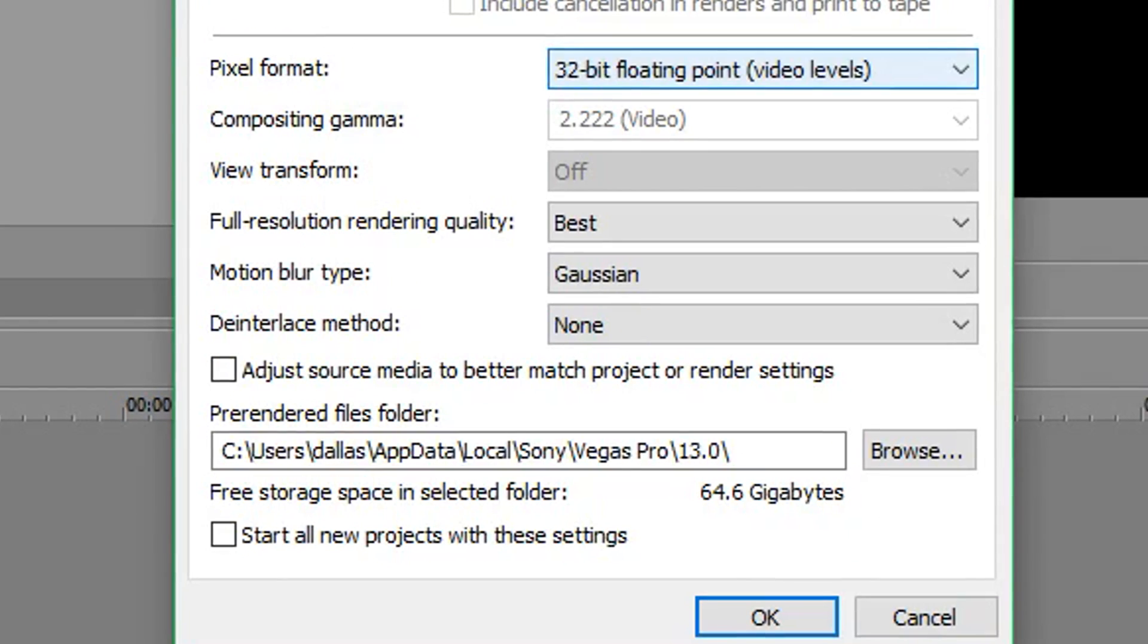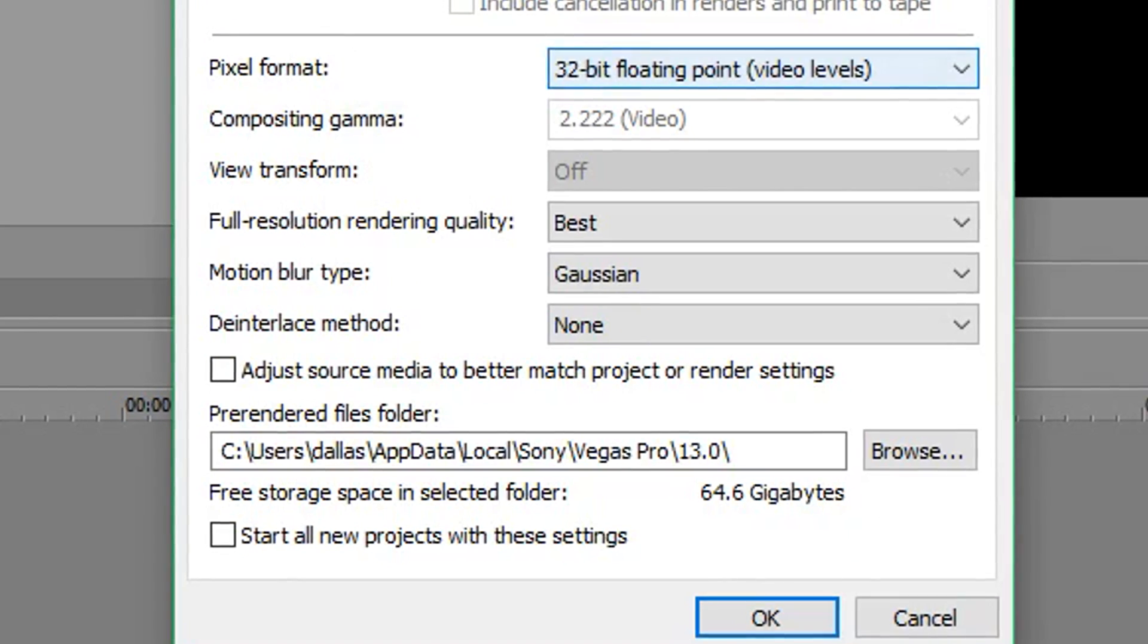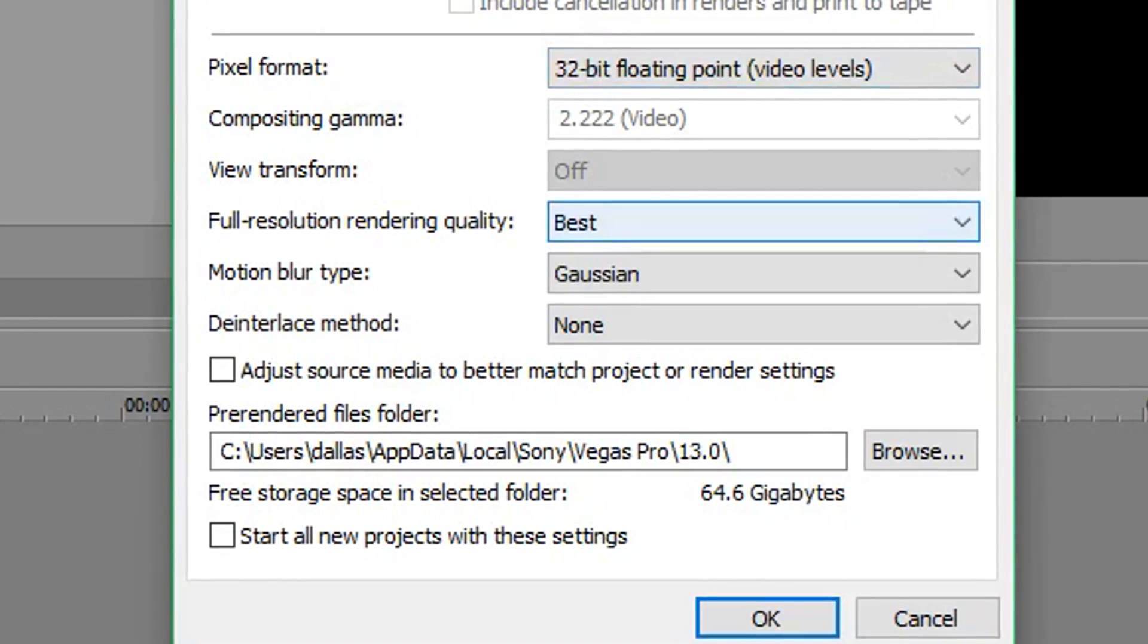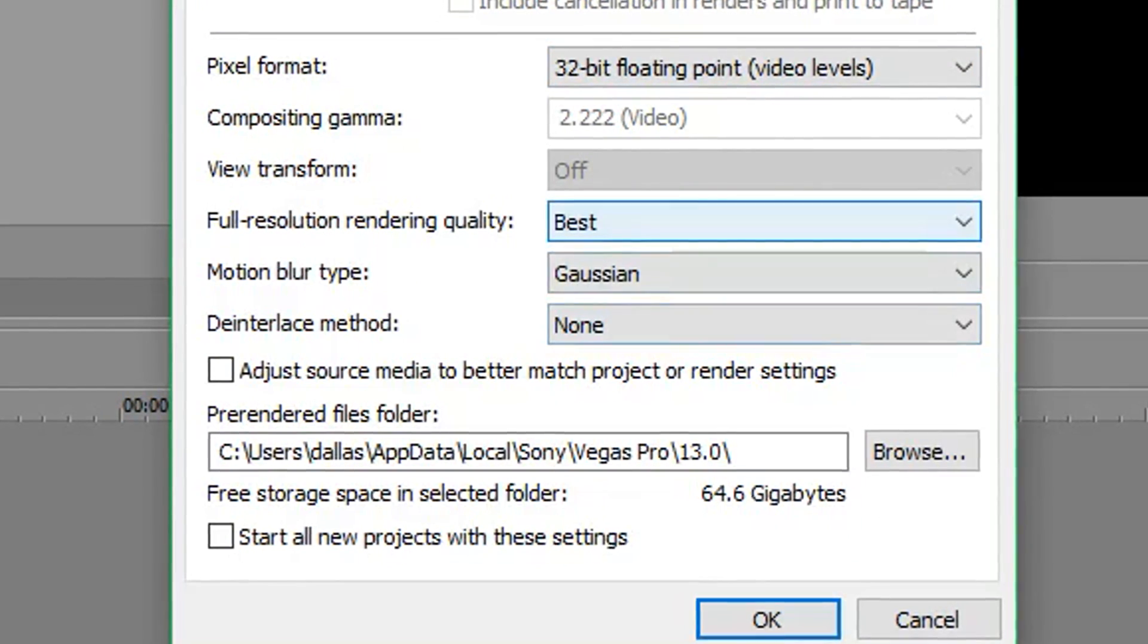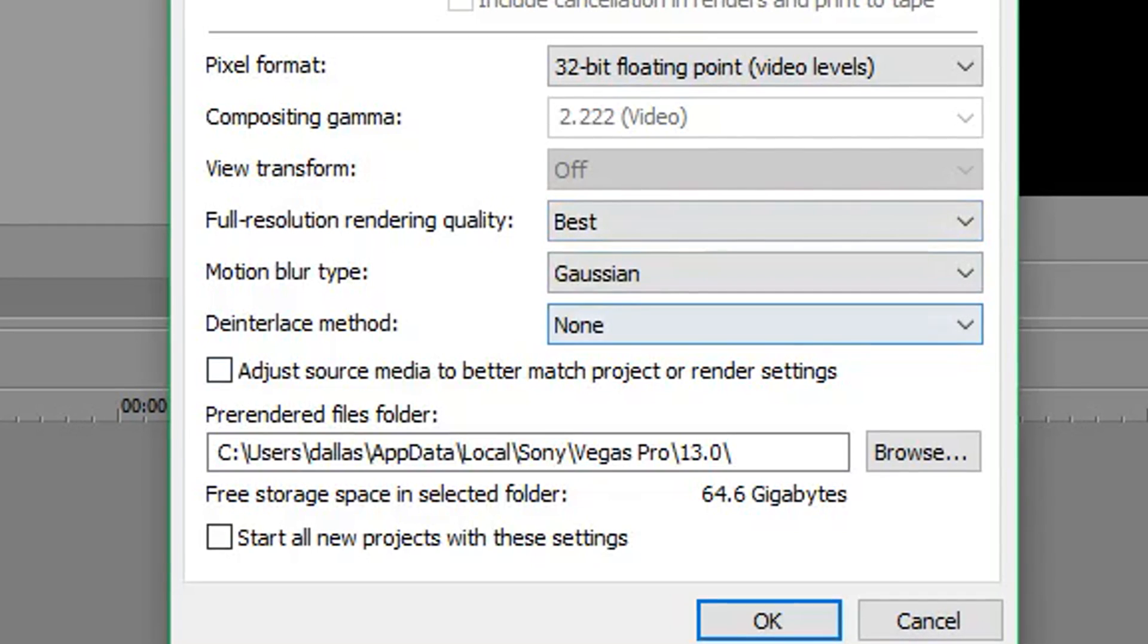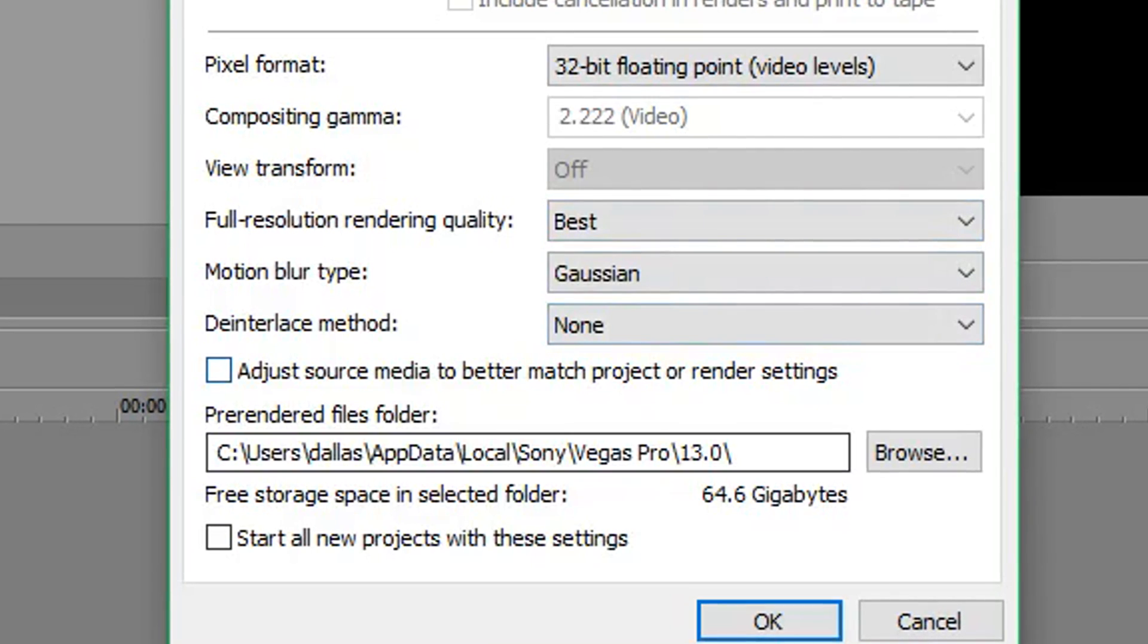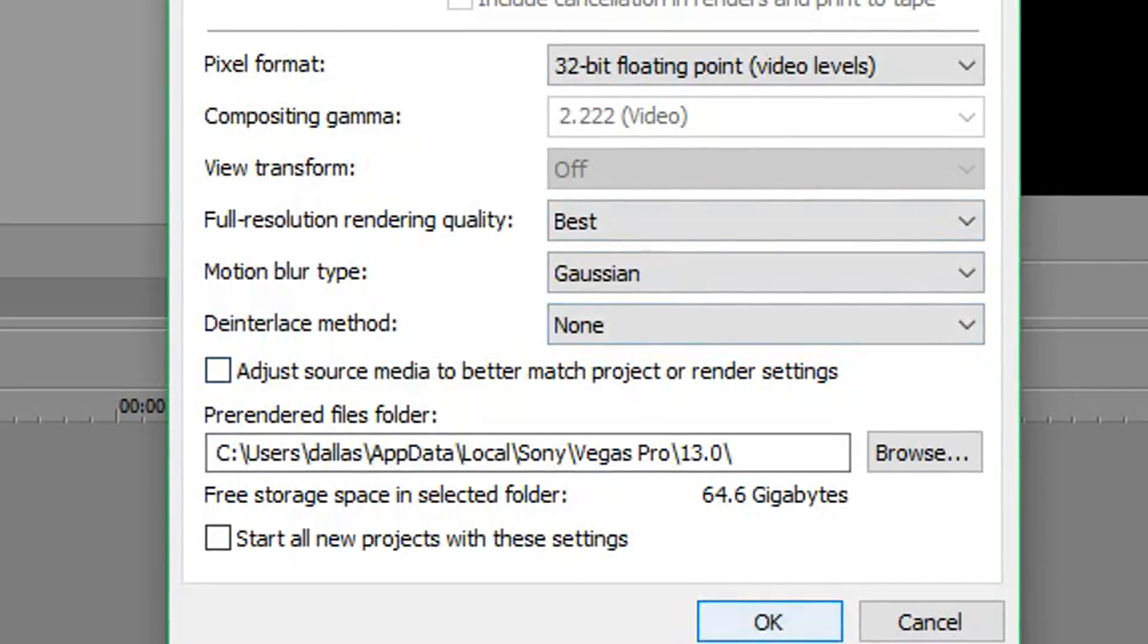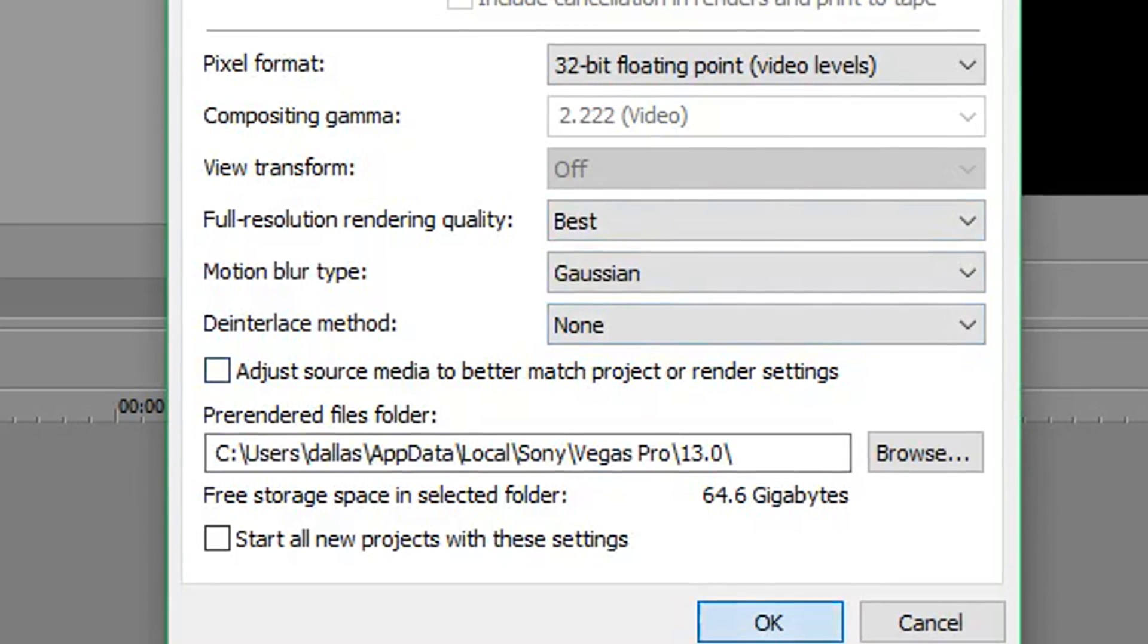Scrolling down, pixel format, all of this should be basically already set. But if it's not, just copy these settings. And then once you're done, just press OK.